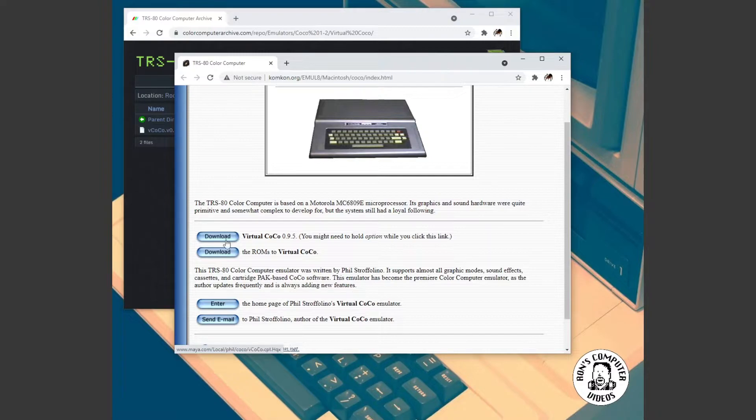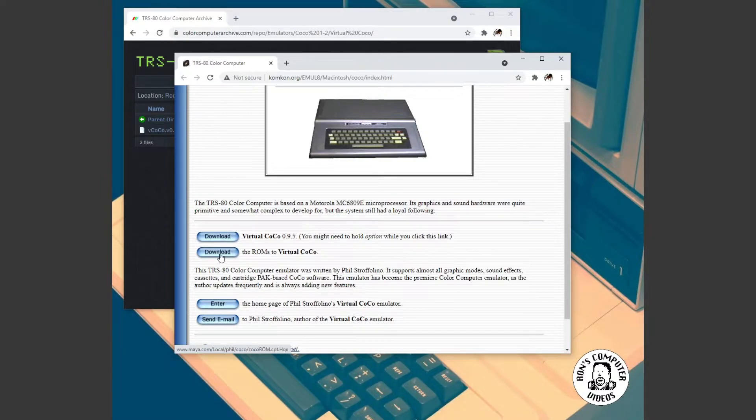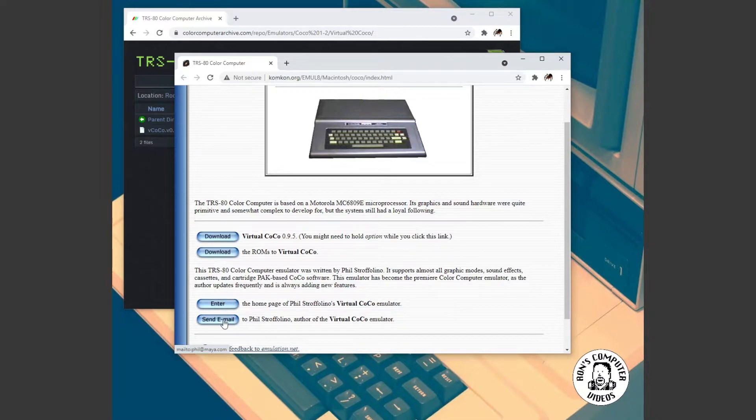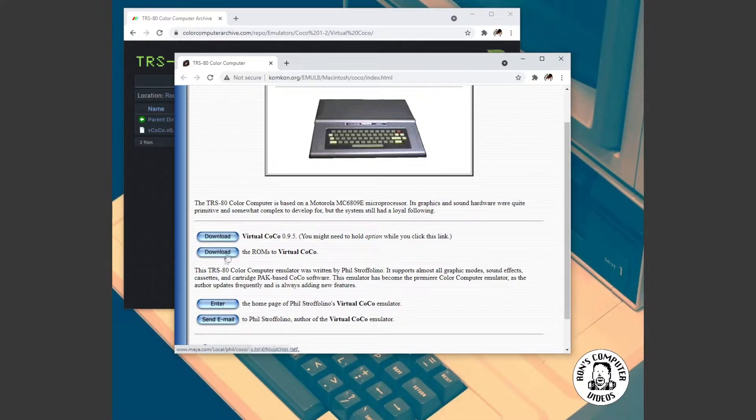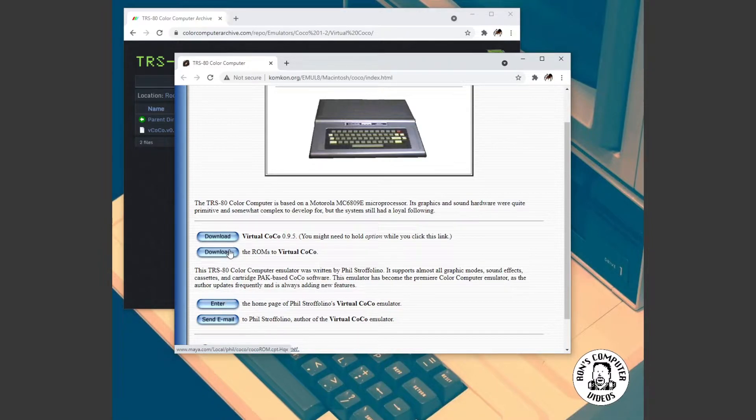Sad trombone. These links are deader than a can of spam. So if you try to, this maya.com, these are all just dead orphan links. Super sad.